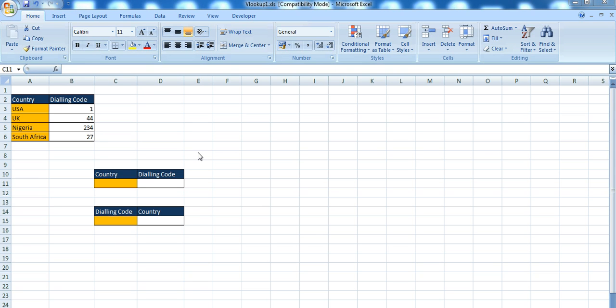Hello and welcome to the Excel in Business series. The title for this lesson is VLOOKUP. We're going to be looking at VLOOKUP directions and hard coding in VLOOKUP.